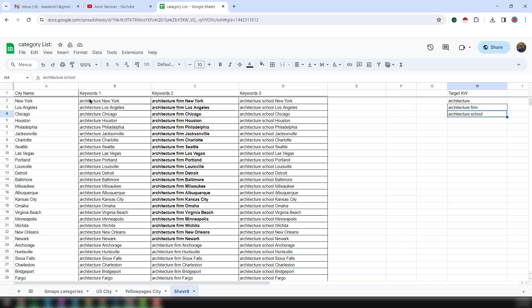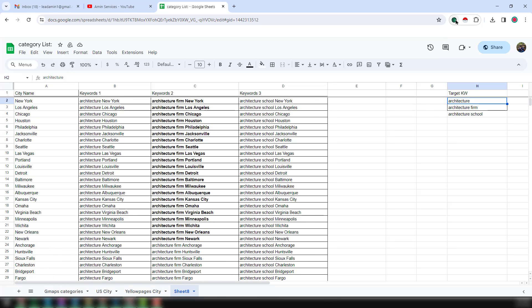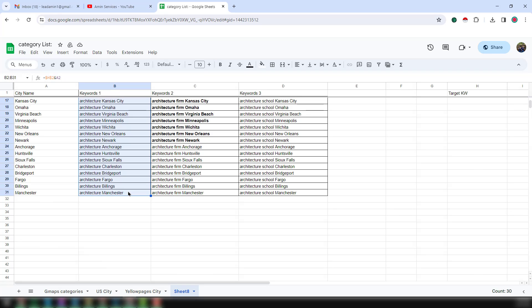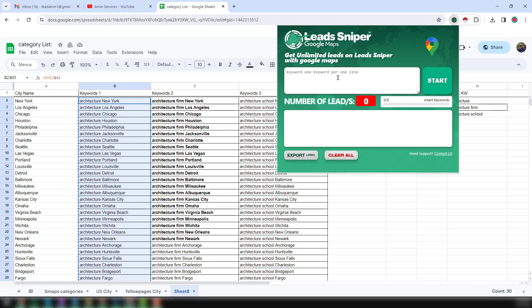This is the category list and also the targeted city list that I will use in this video. These are the top targeted cities I have chosen. I have also taken some targeted keywords — architecture, architecture farm, architecture school. I want to copy these and then click on the Google Maps Scraper and paste all the targeted keywords. Every line has a single keyword. Just click Start.